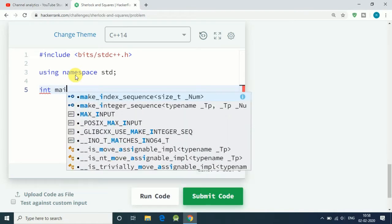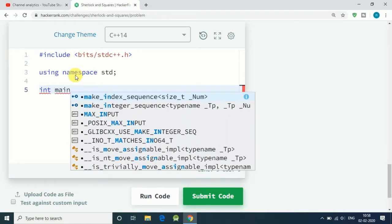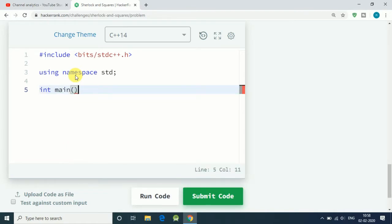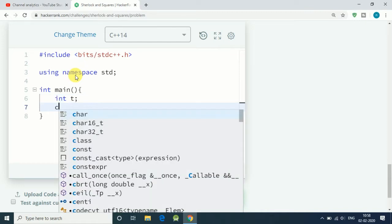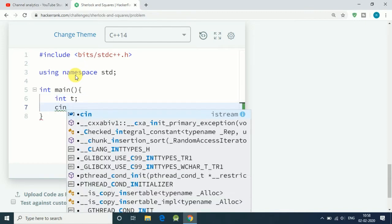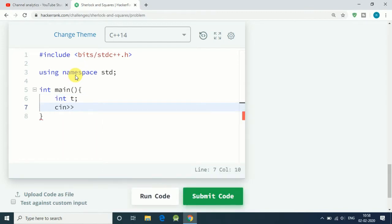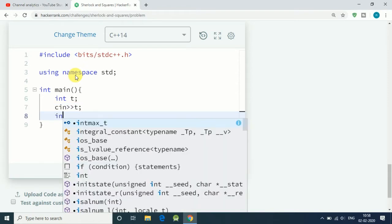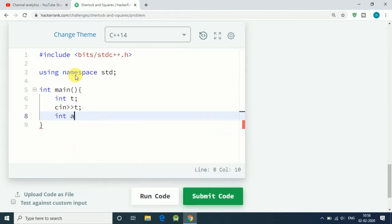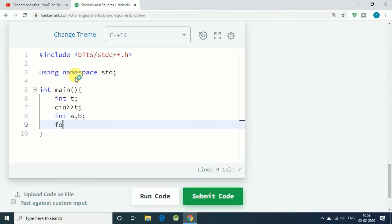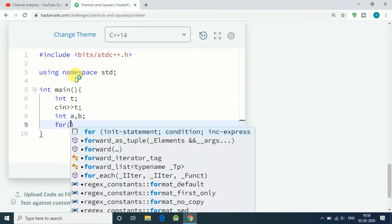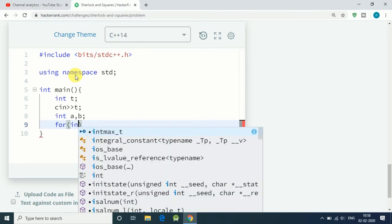First of all, we have our integer main function, and first we get integer t that is our test cases, so c in t. After that, we get two integers a and b.